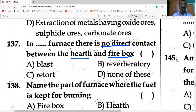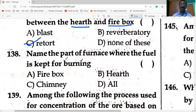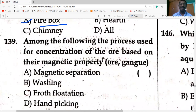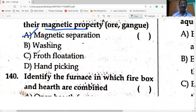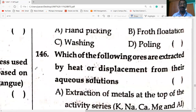In retort furnace, there is no direct contact between hearth and firebox. The part of the furnace where fuel is kept for burning is the firebox. The process used for concentration of ore based on magnetic property is magnetic separation.